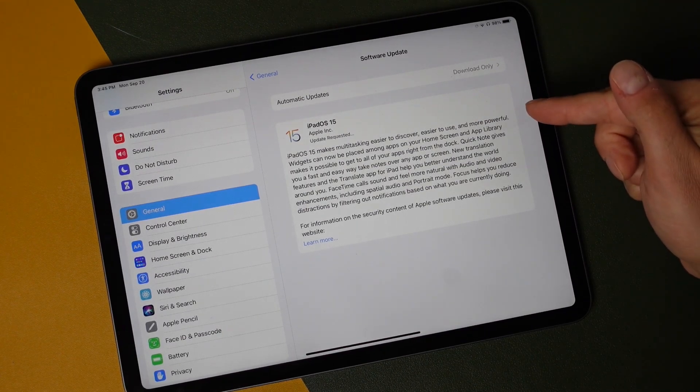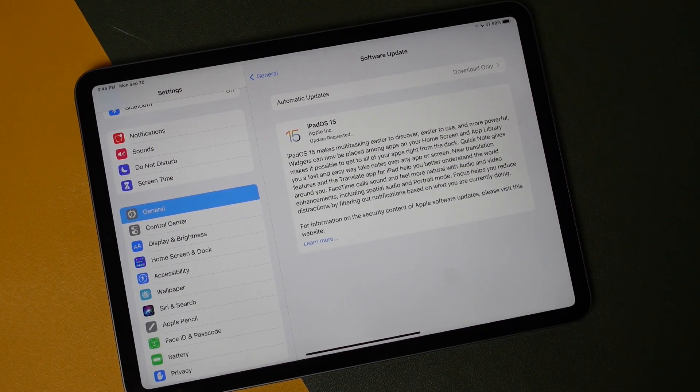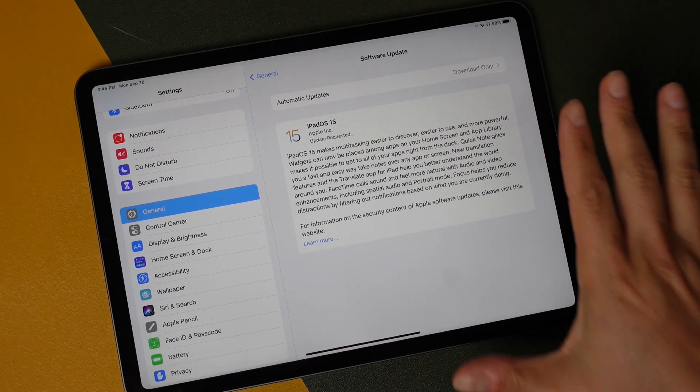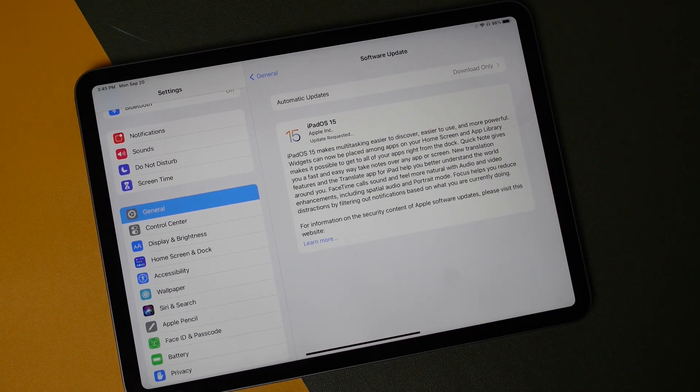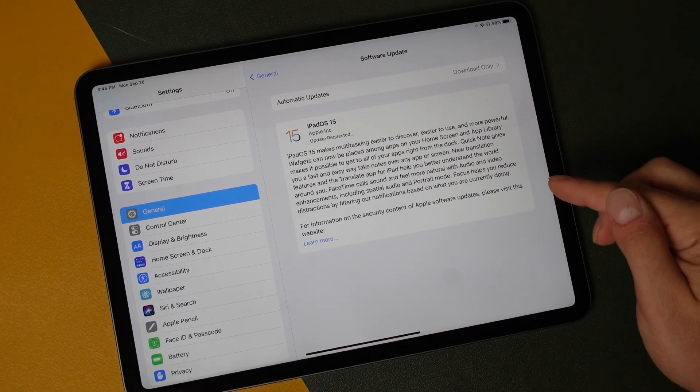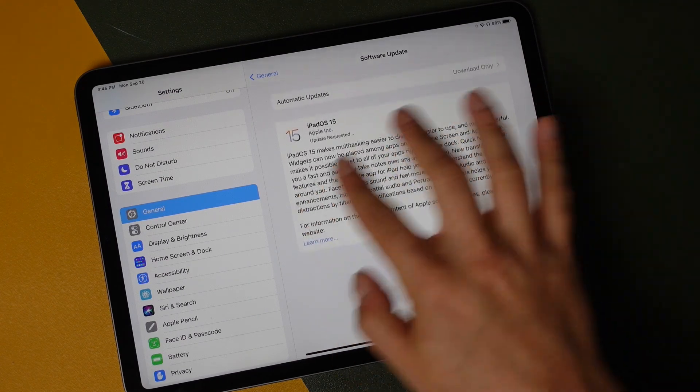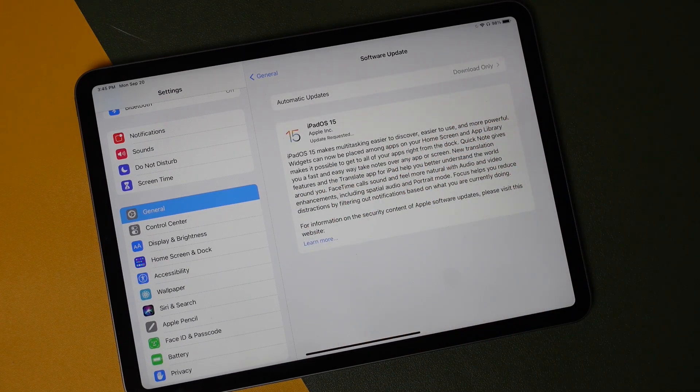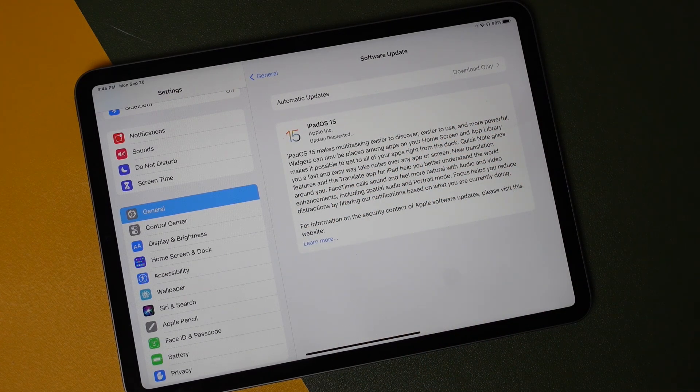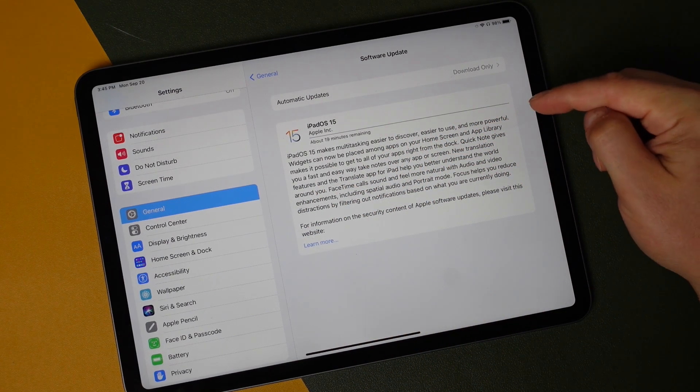The update is now requested here, so we're just going to let it update. You can use the iPad while it's doing this update. You can also read through what's going to be added in for this iPadOS 15 update.